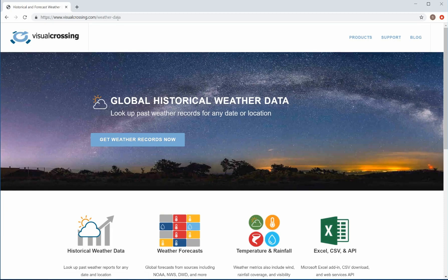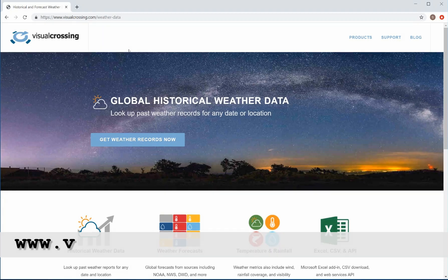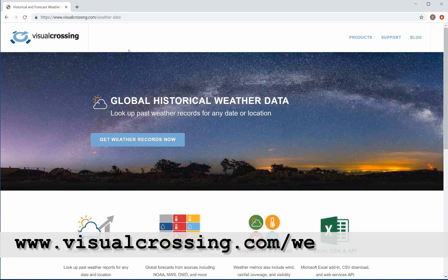Today I'm going to show you how to load weather data into Google Sheets. First, point your browser to the URL shown at the bottom of this video.